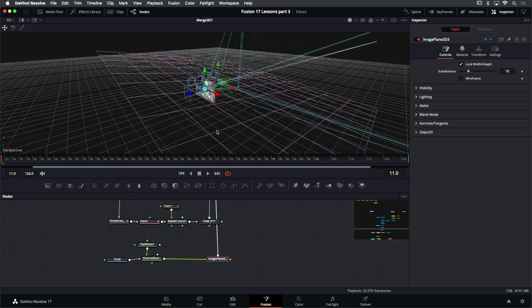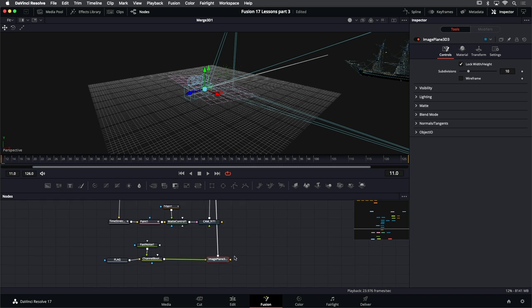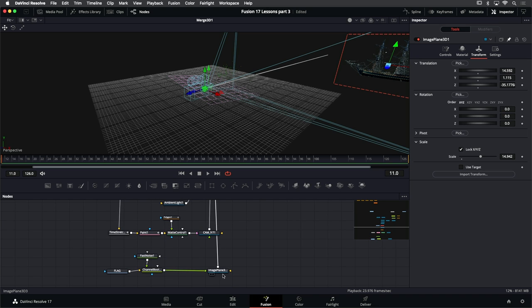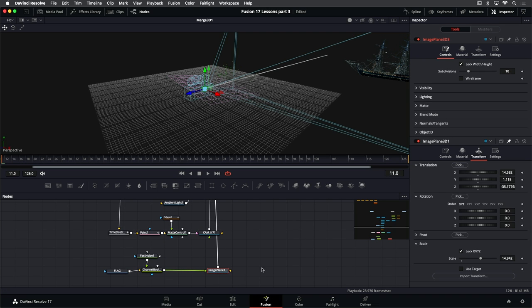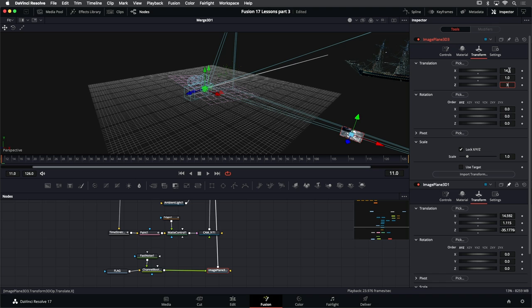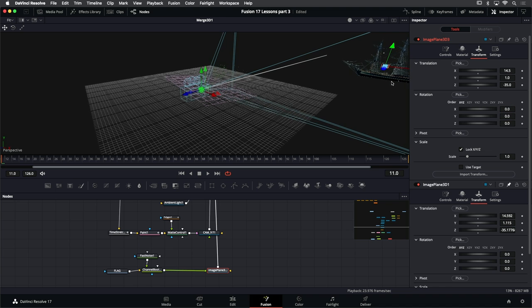If you can't find the object in the 3D environment, you can just select the tool and hit F and it'll bring you right to it. I know I want this flag to be on the ship, so I'm going to go to my ship object and pin that — which will keep this node visible even when I select another node. I'll select the Image Plane node for my flag and go to the Transform tab, matching some of these values to get this flag into roughly the same position as the ship. I'm going to enter a value of 14.51 and negative 35 to position it.